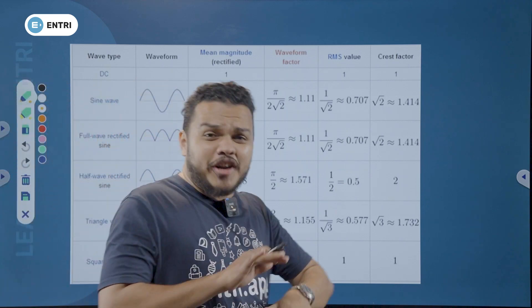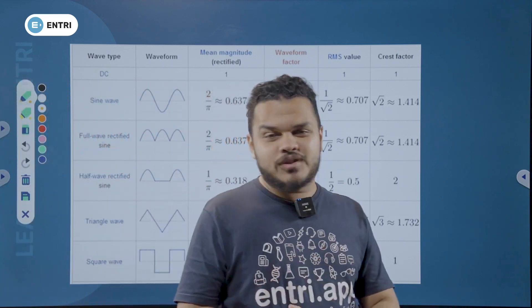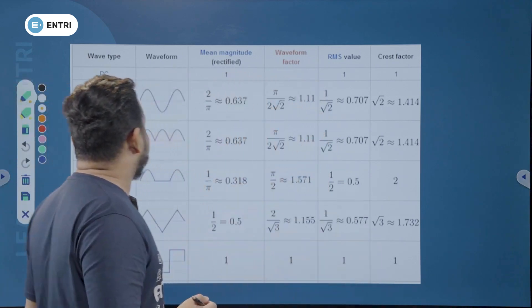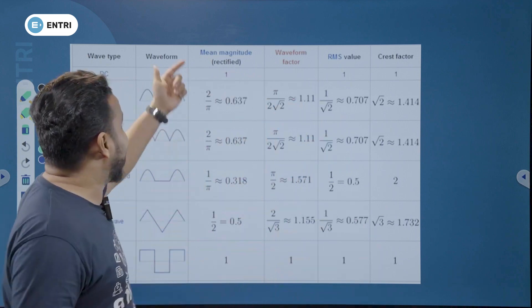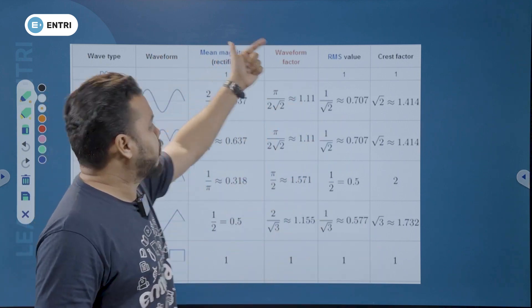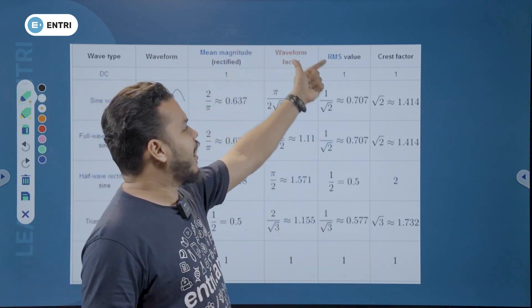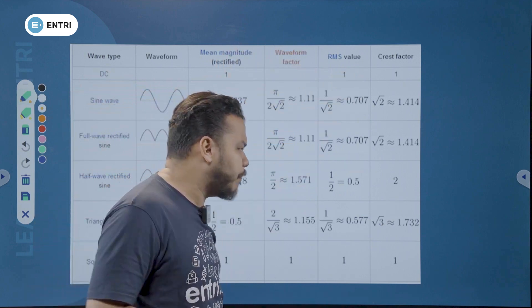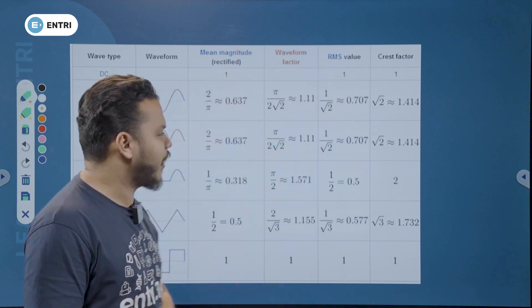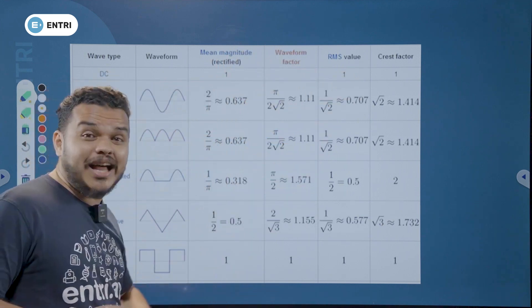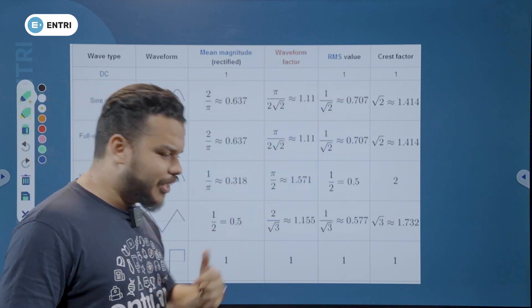Let's learn about different waveforms and factors like average value, form factor, RMS value, crest factor, and peak factor. We'll also look at the same waveforms as well.